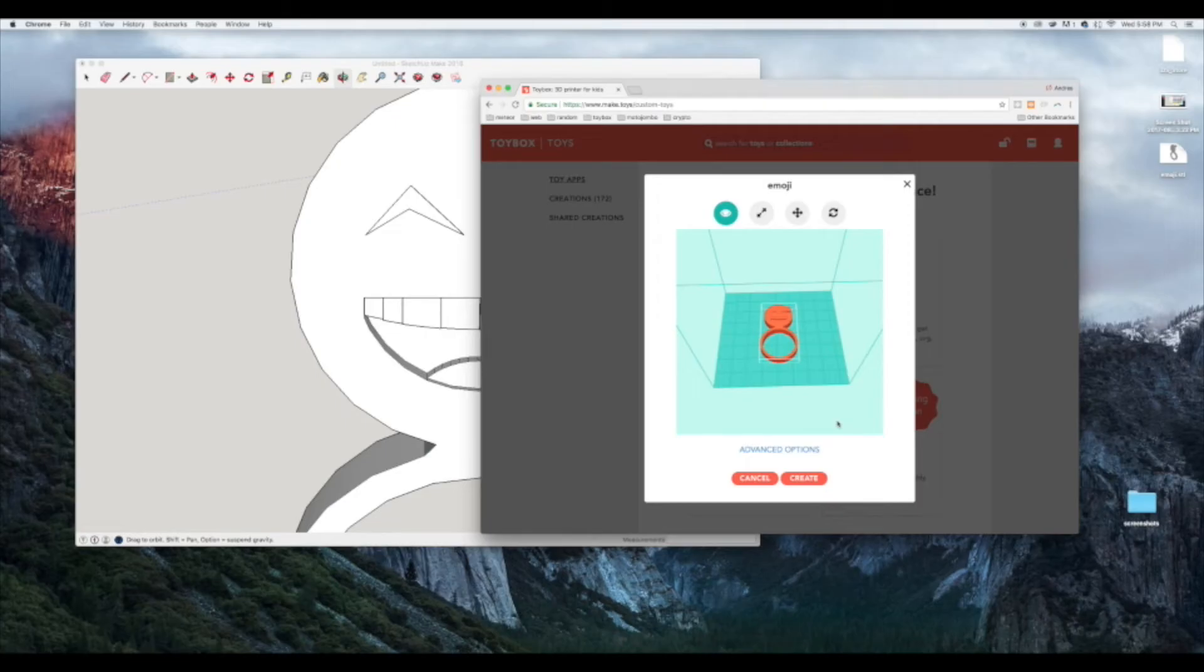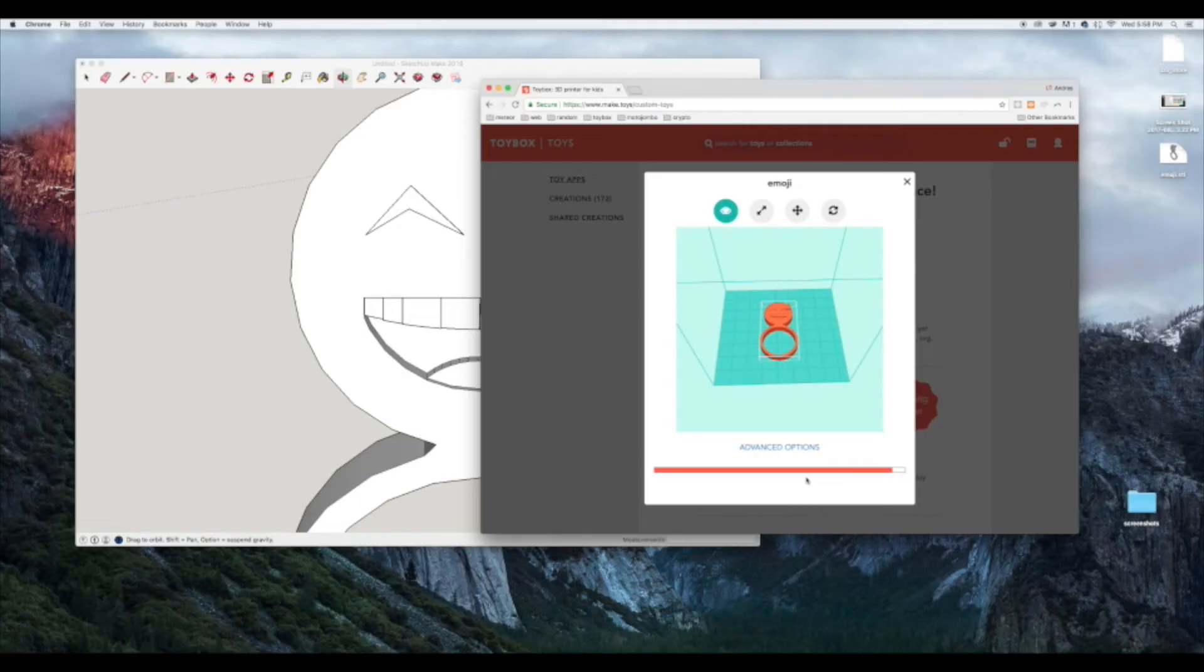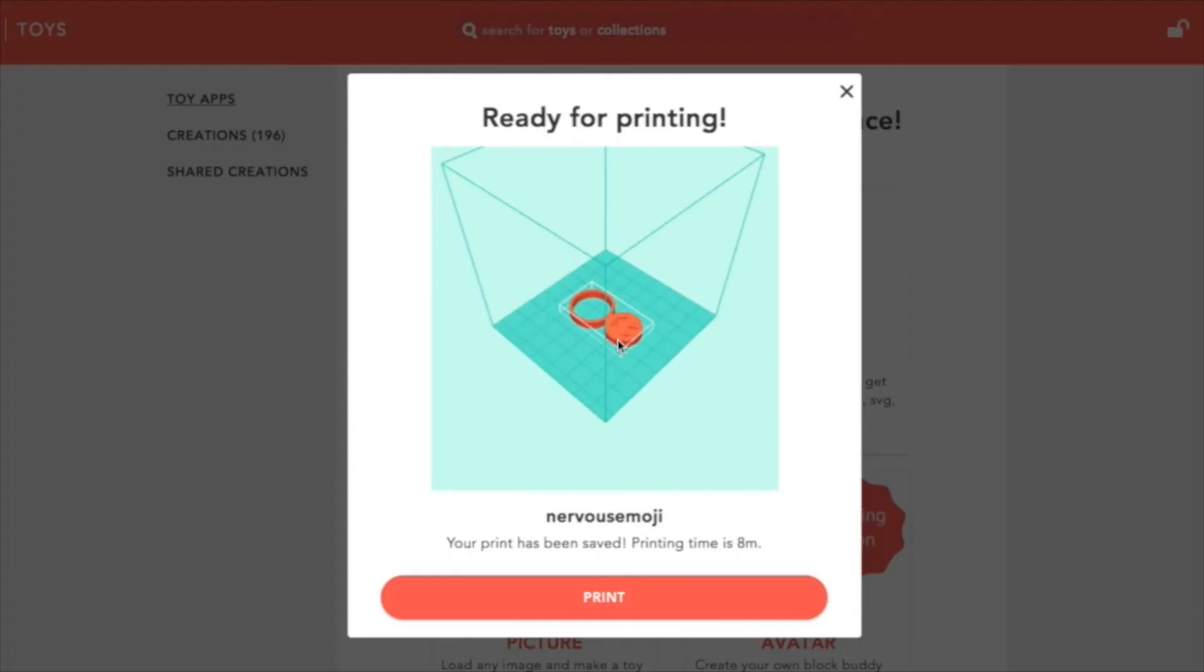Let's hit create. What the system is doing right here is grabbing the 3D model and slicing it up, making it into small layers that the 3D printer can actually print.